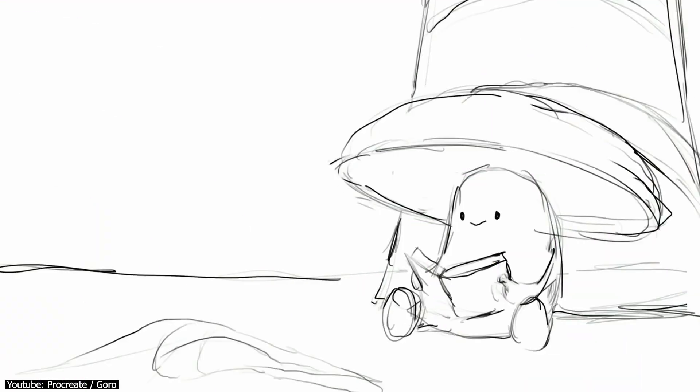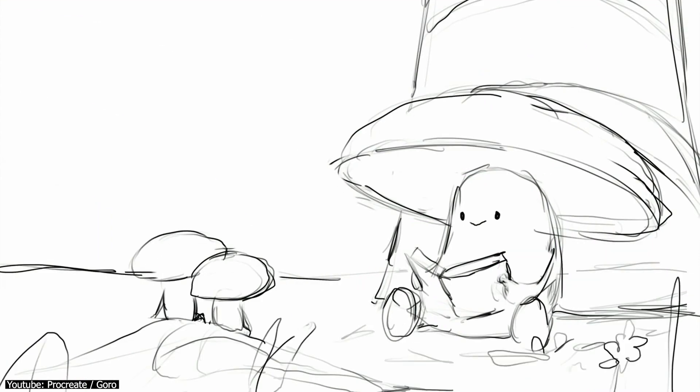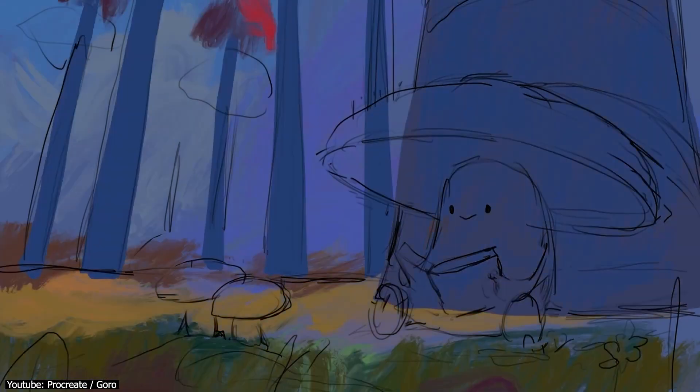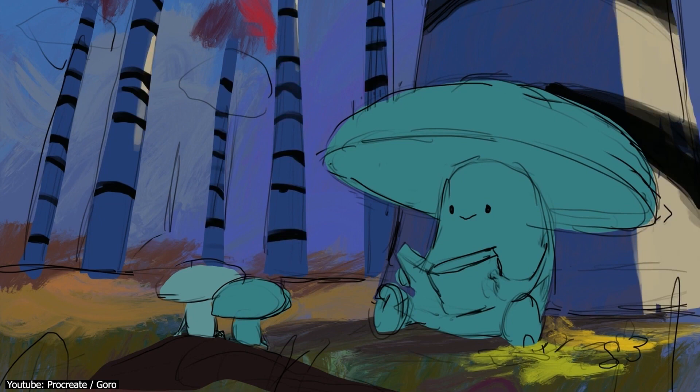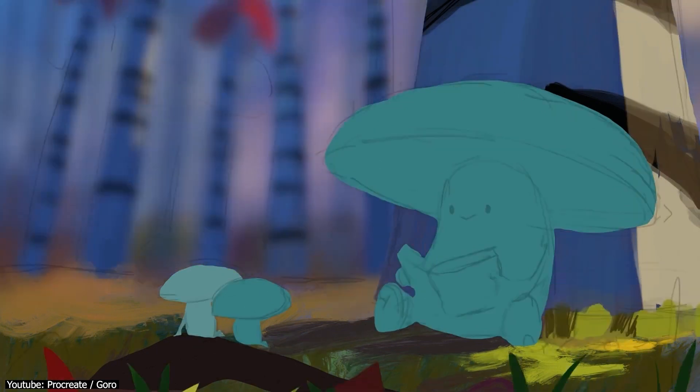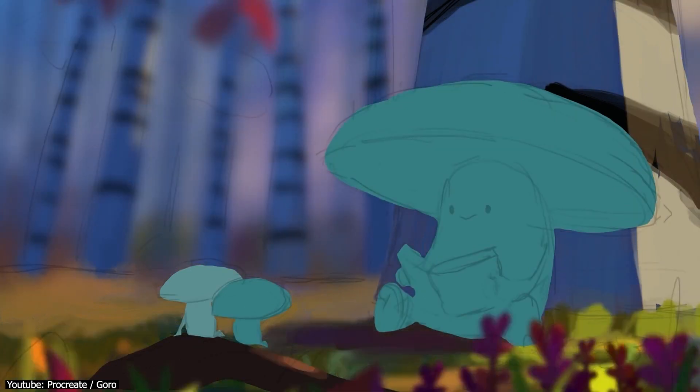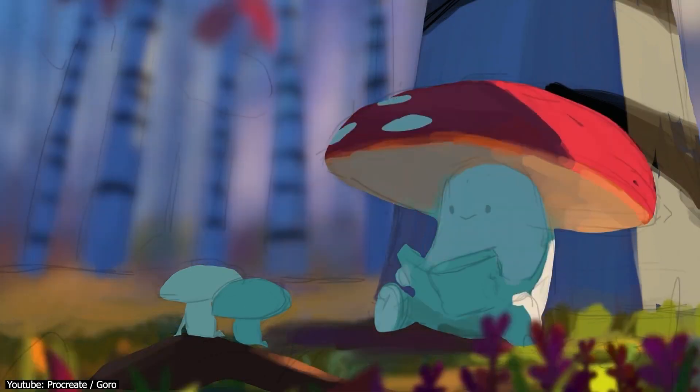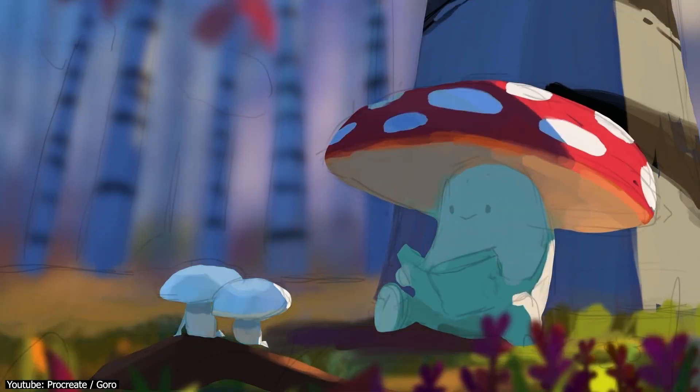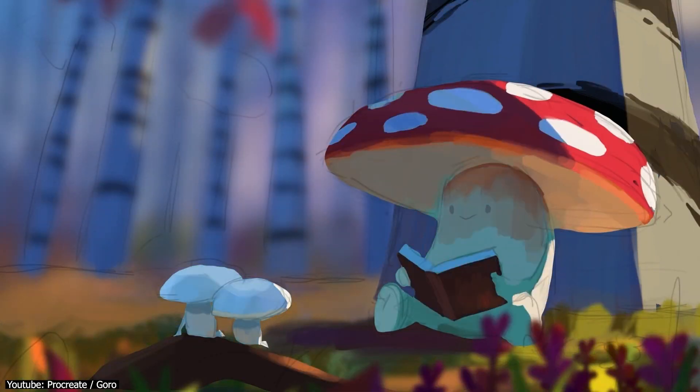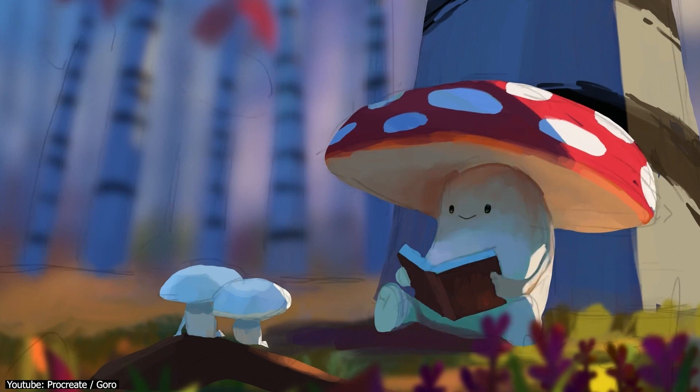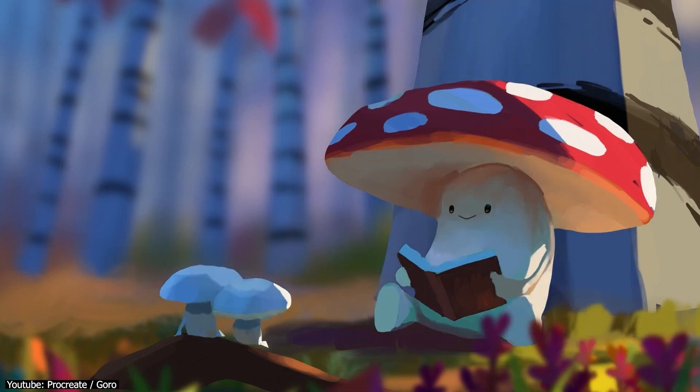That was it for today. So, which one would you choose? Photoshop or Photopea? Let us know in the comments section below. We hope you found this video useful, and if you did, give it a thumbs up, and we hope to see you in the next one.